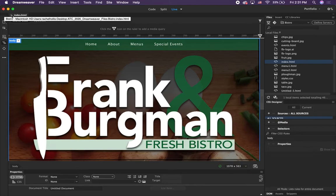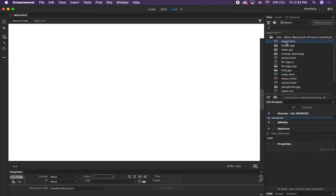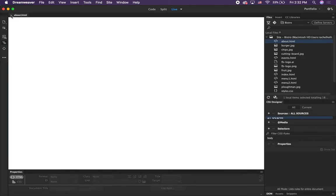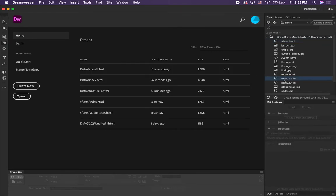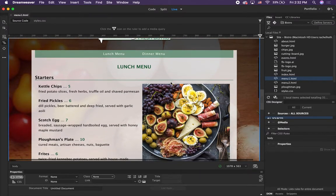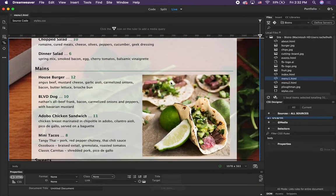Close out of that one — that's the home page. We're going to look at the about page, so go to about.html and double-click on that. This one has a bit of a different layout and design, but it has the same navigation menu up at the top as the other one. The next page we're going to look at is menu one, so double-click on menu one. It has the same layout as the about page but the content is different because it is a menu.